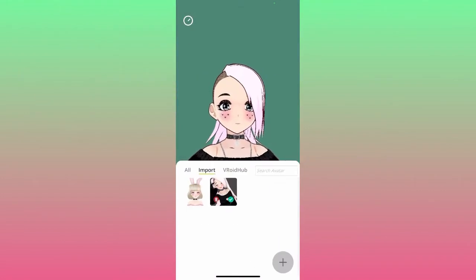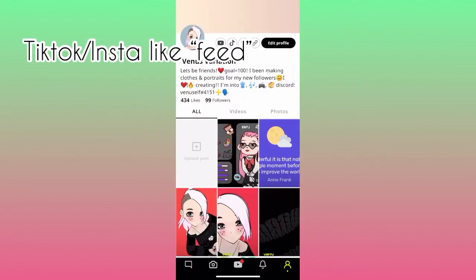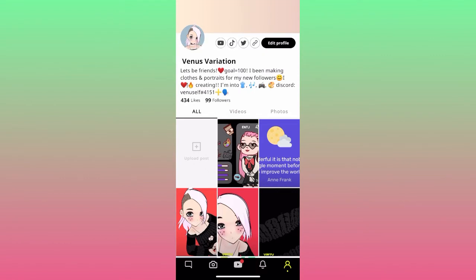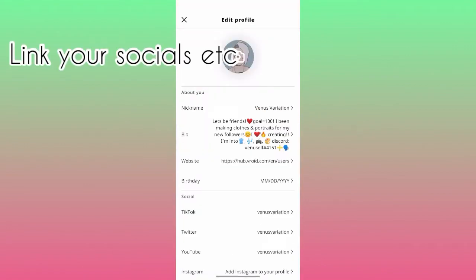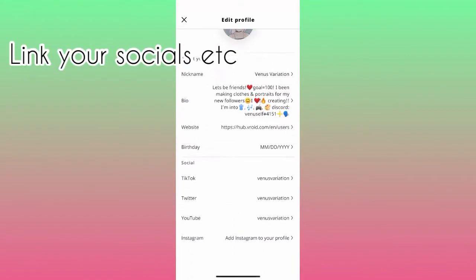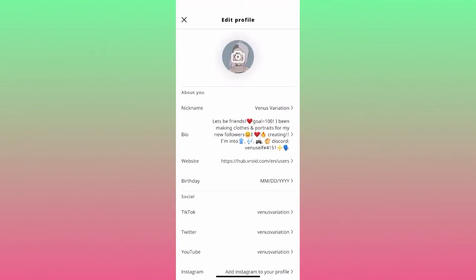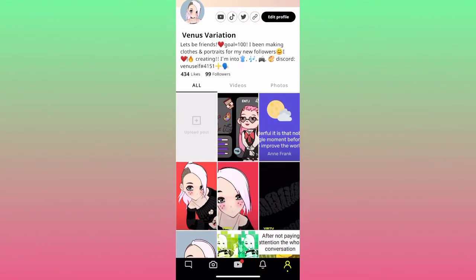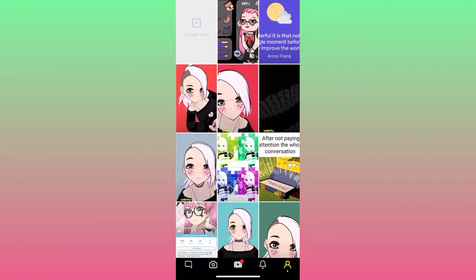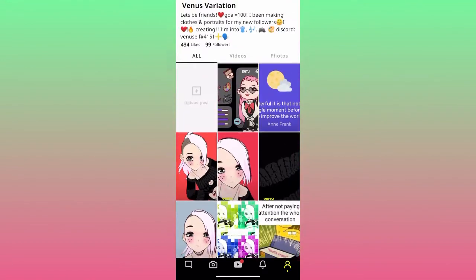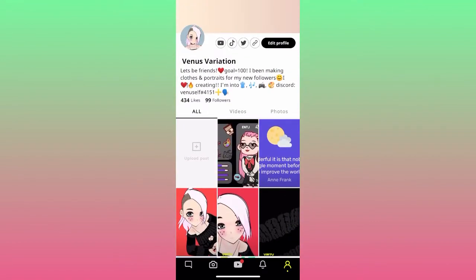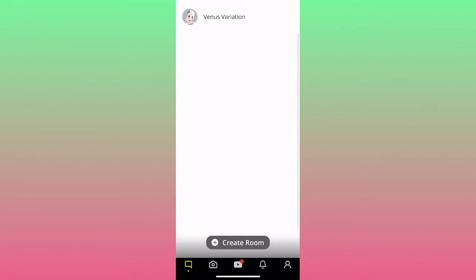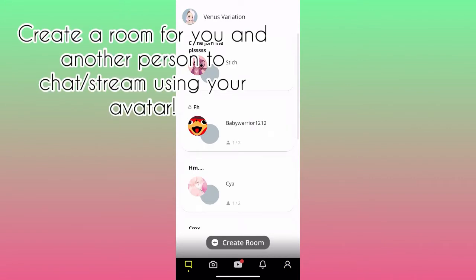This is the TikTok/Instagram-like feed, and editing your profile is pretty cut and dry. You can link your socials and bio just like Twitter, Instagram, or TikTok, as well as upload photos or videos that you have created in Virtue.